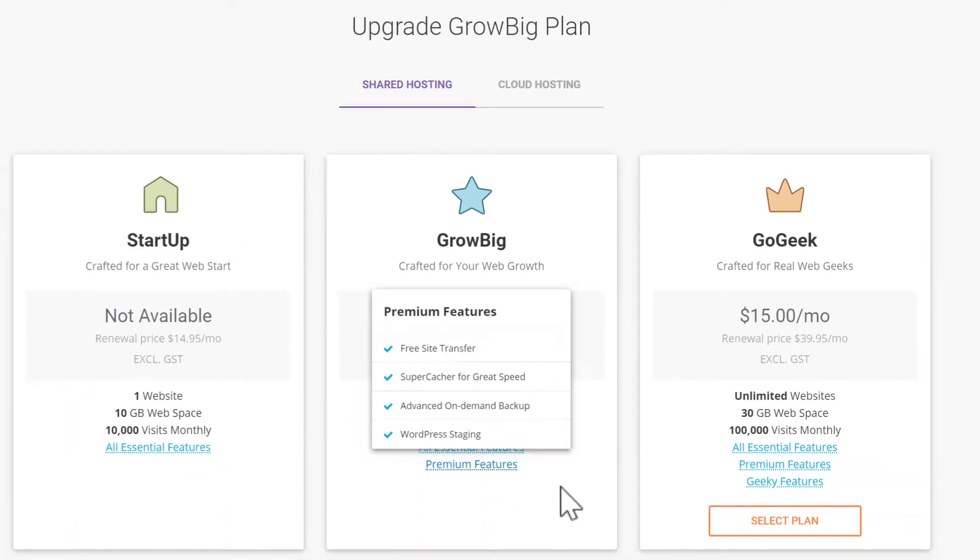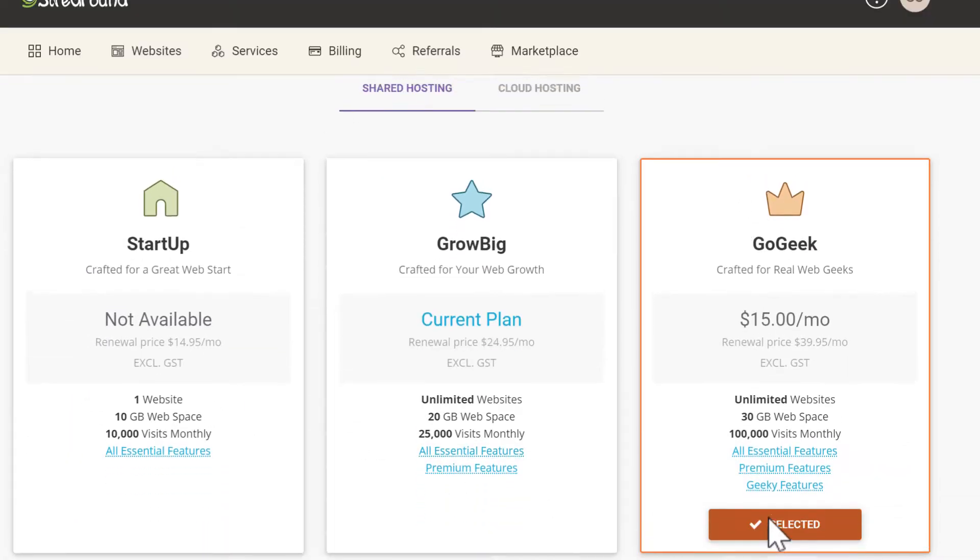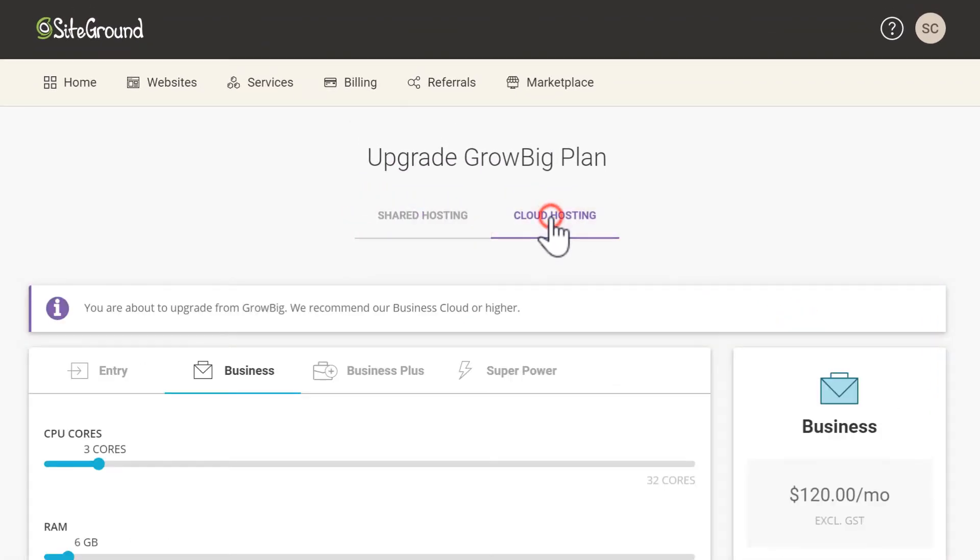You can also choose to upgrade to cloud hosting. The marketplace tab can be used to add additional services to your SiteGround account.